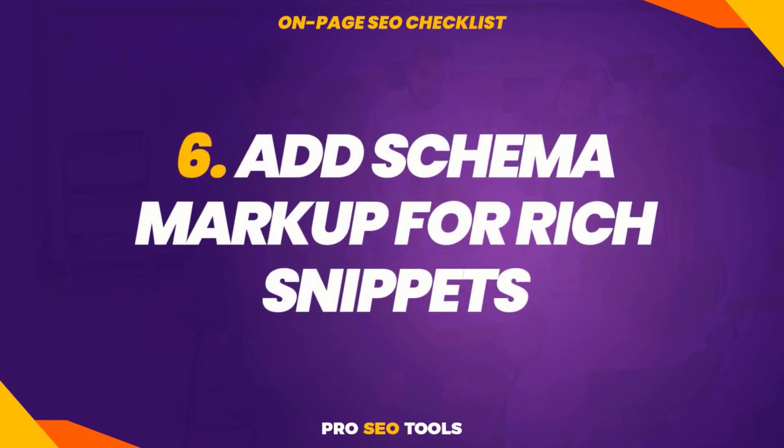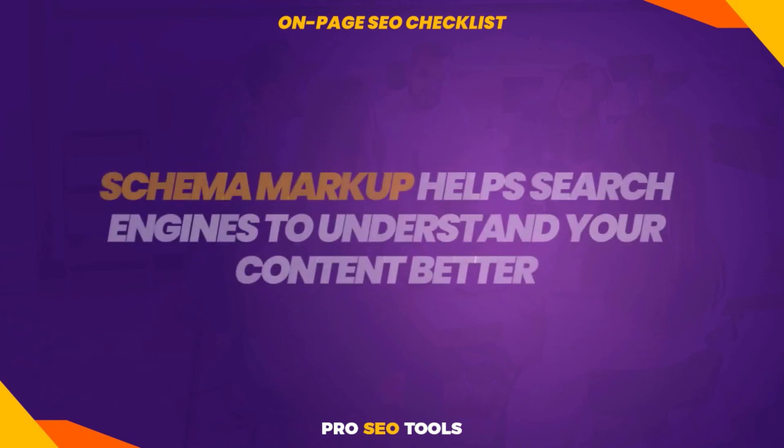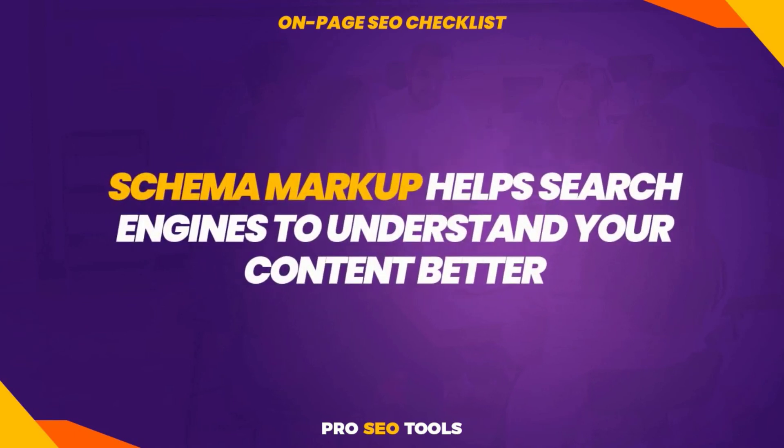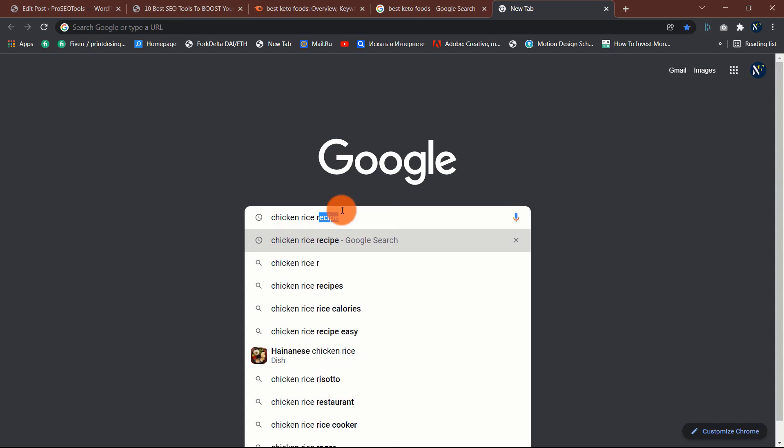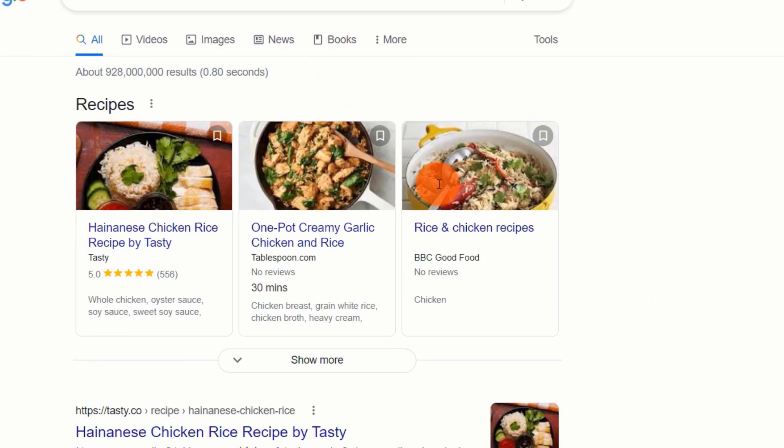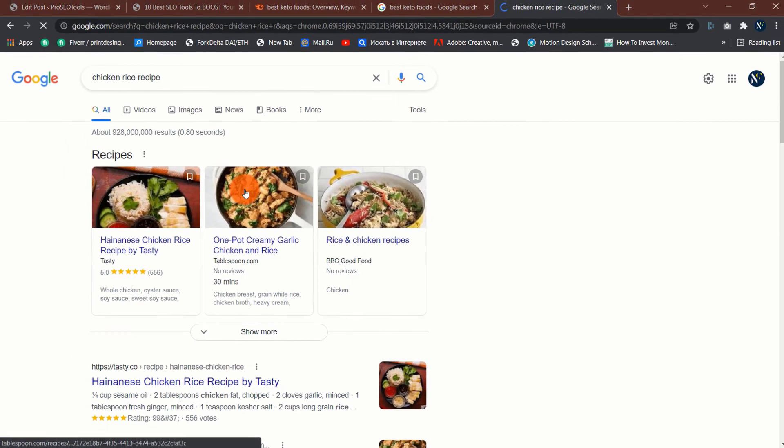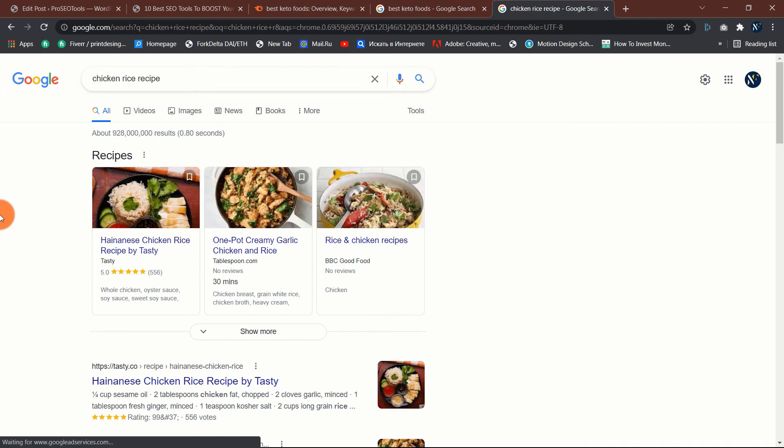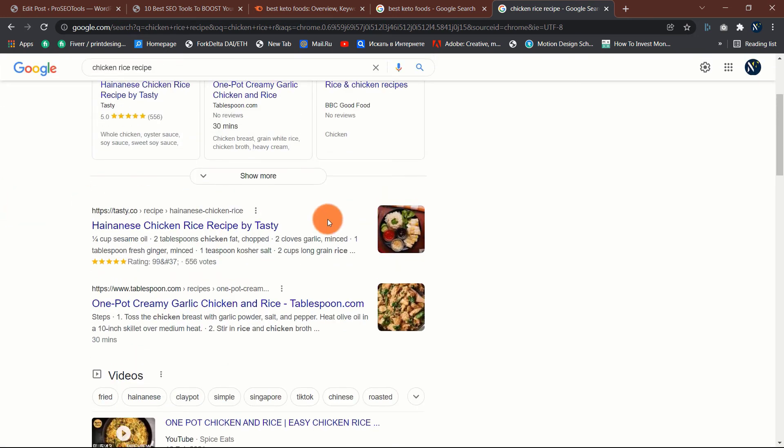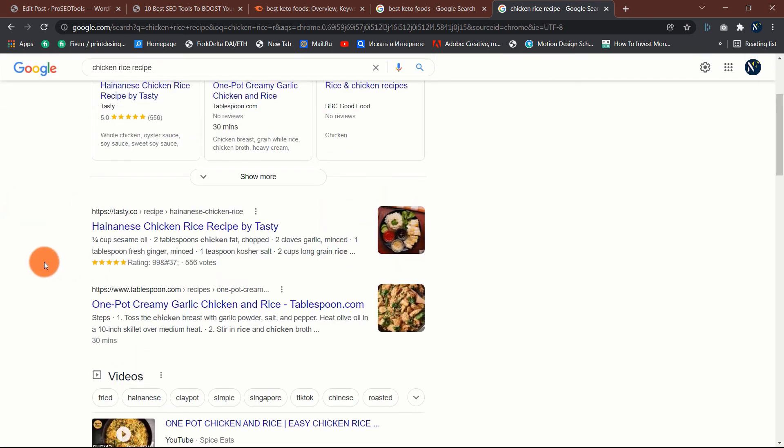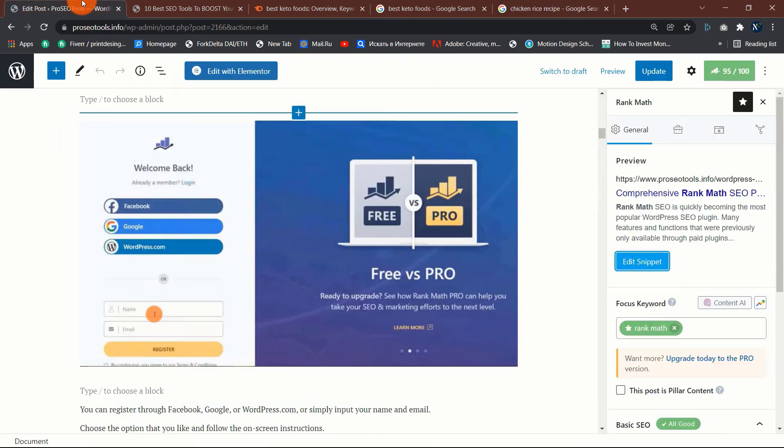Six: add schema markup for rich snippets. Schema markup helps search engines to understand your content better. However, it can have a significant impact on how your page appears in the SERPs. Here is a schema marked page that currently ranks for the term 'chicken rice recipe'. Schema markup can help increase your website's click-through rate and overall traffic. It's also not overly technical to implement. Make it simple by utilizing Google's markup helper or Rank Math schema markup generator.